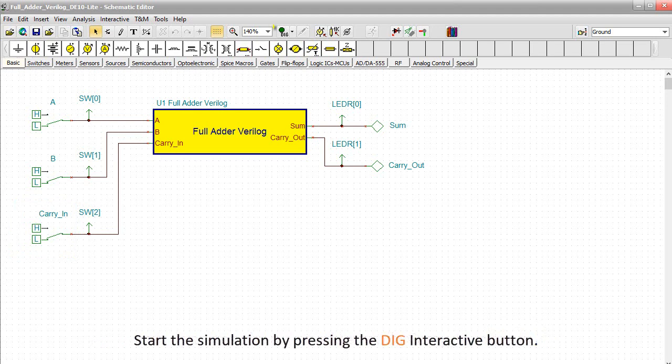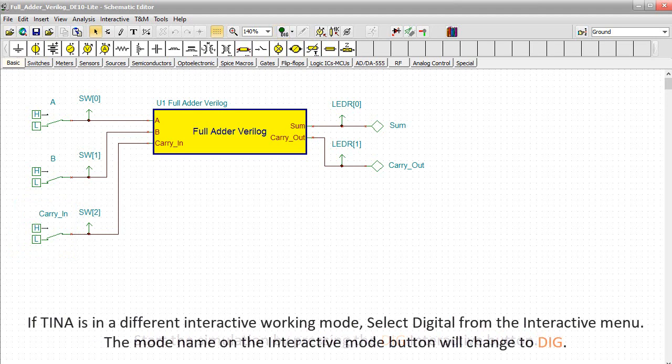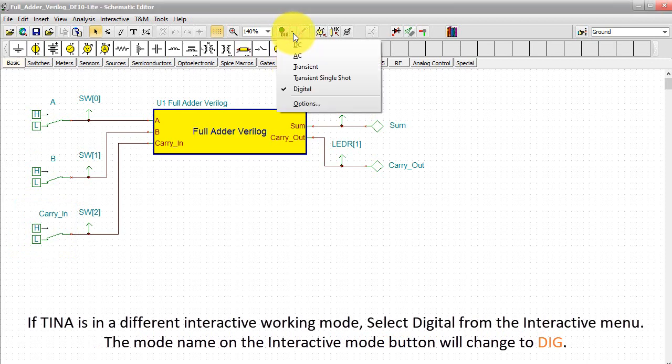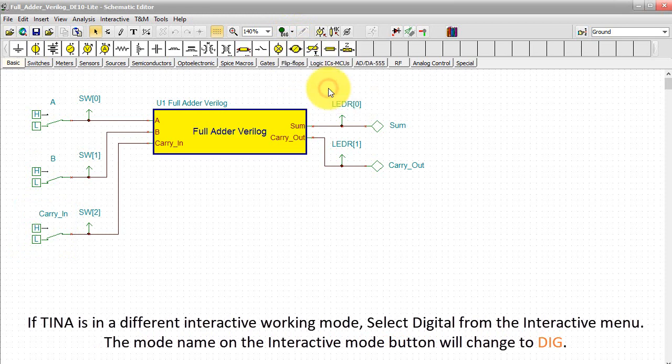Start the simulation by pressing the DIG interactive button. If TINA is in a different interactive working mode, select Digital from the interactive menu. The mode name on the interactive mode button will change to DIG.